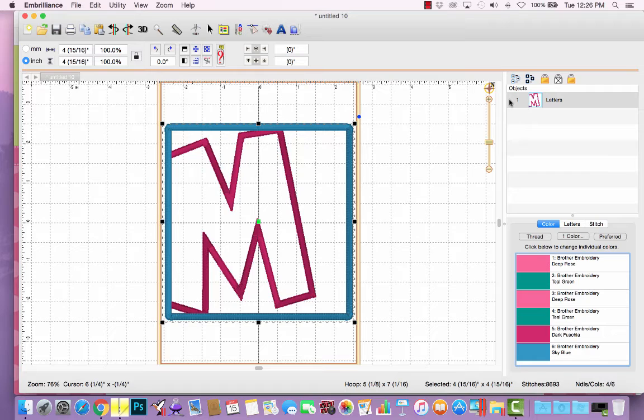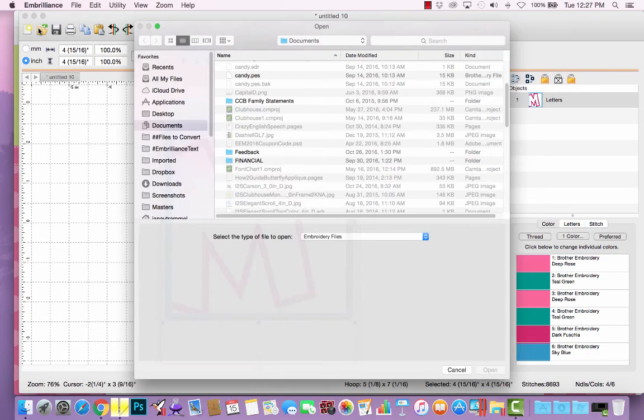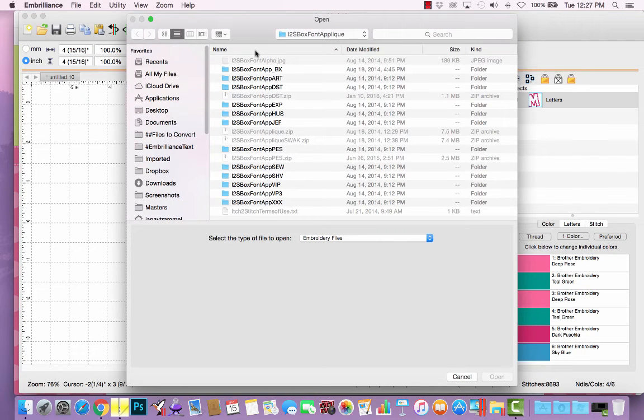But if you own one of the Embrilliance products, so say you own Essentials, you may be wondering where that triangle is. And that's only an option for design files. So instead of using the BX files, you may prefer to open the design file.